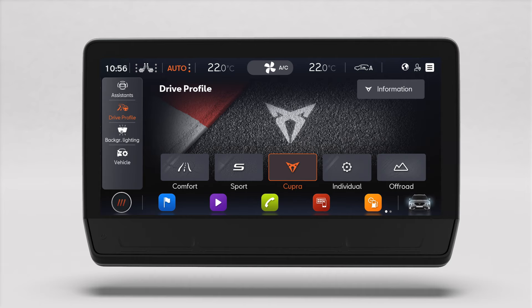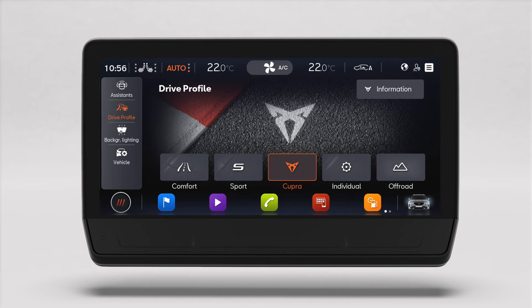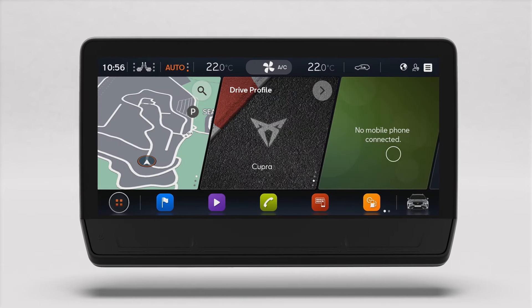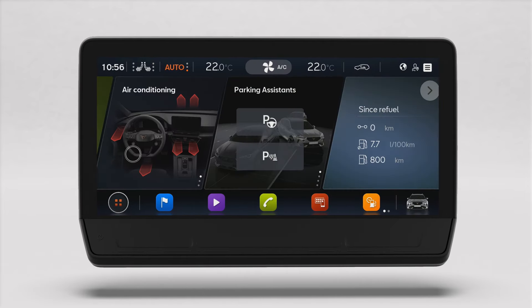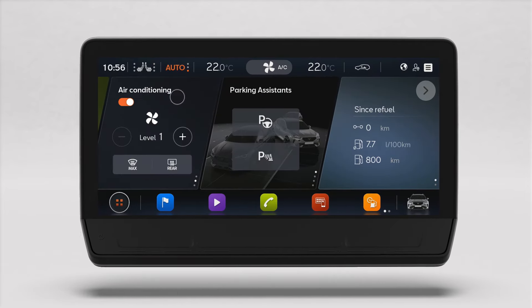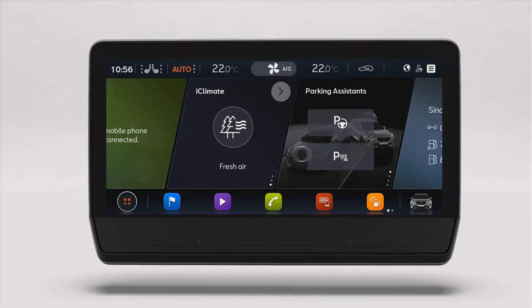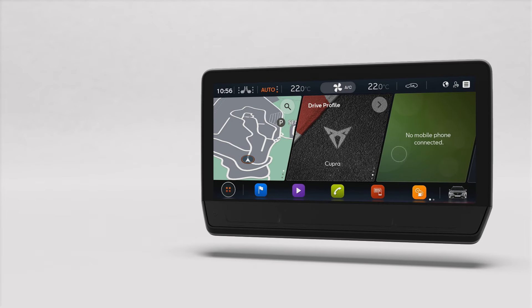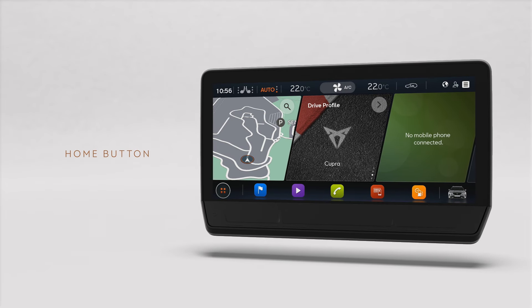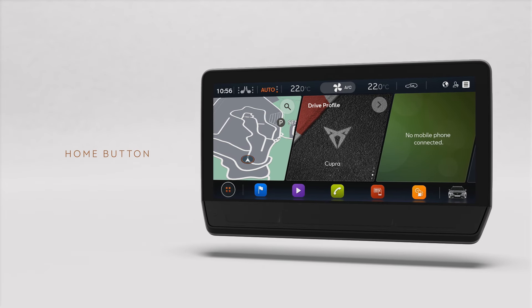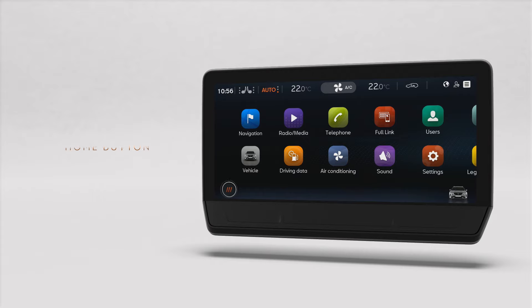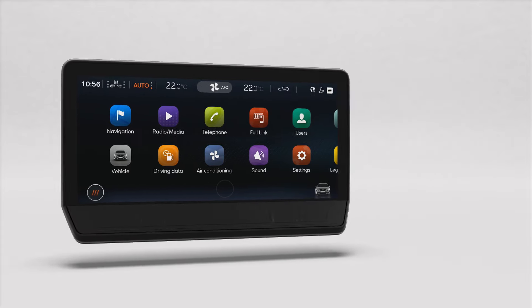Double tapping on the widget opens a corresponding submenu. Sliding vertically through it shows all the available options for each function. In the bottom left corner you will find the home button. Tapping on it takes you to the menu, and tapping on it again will take you back to the home screen.